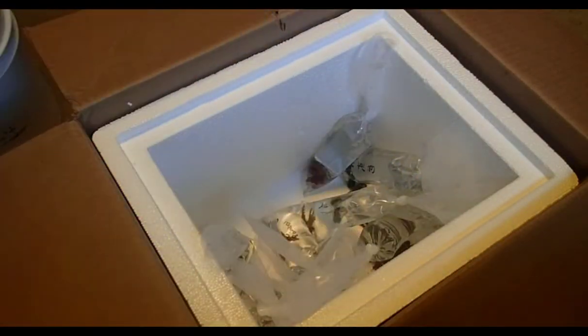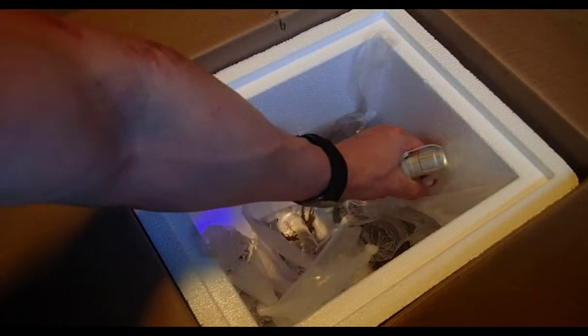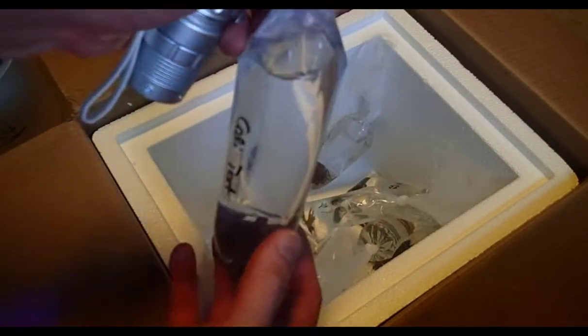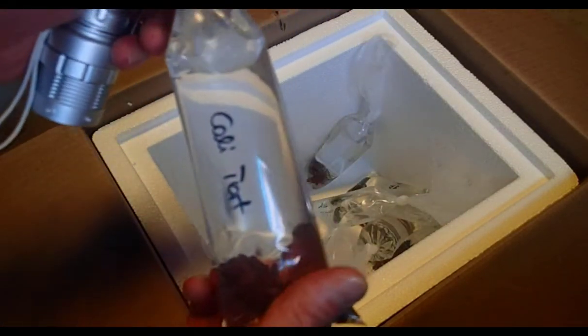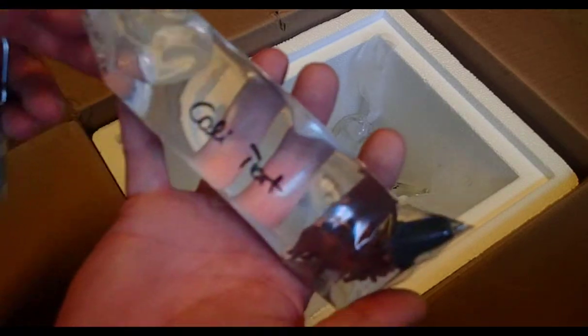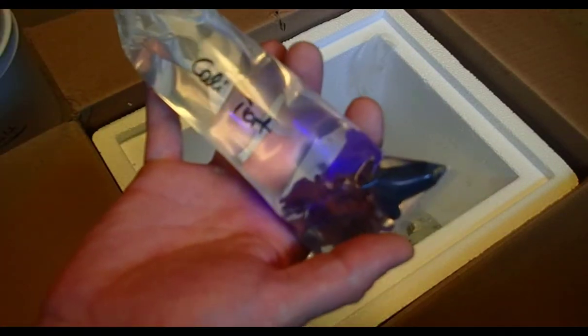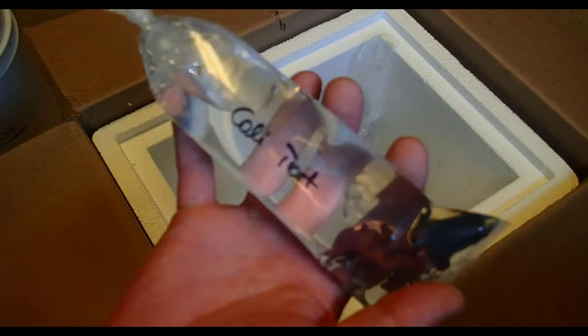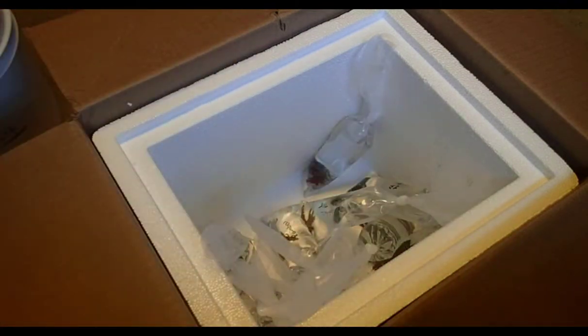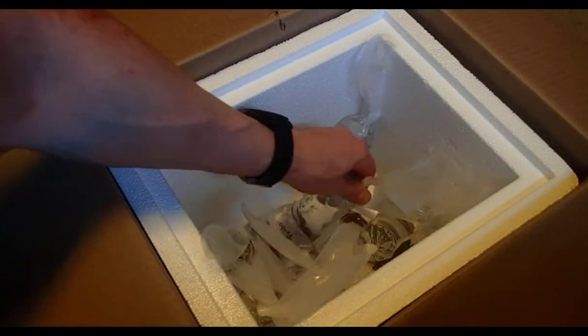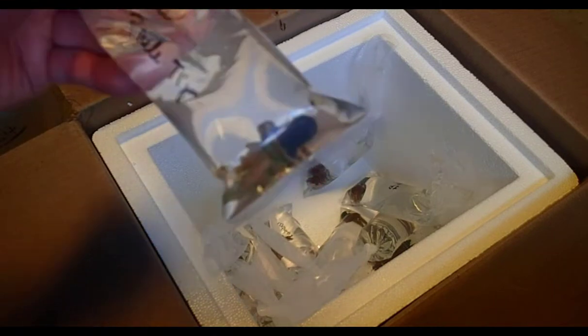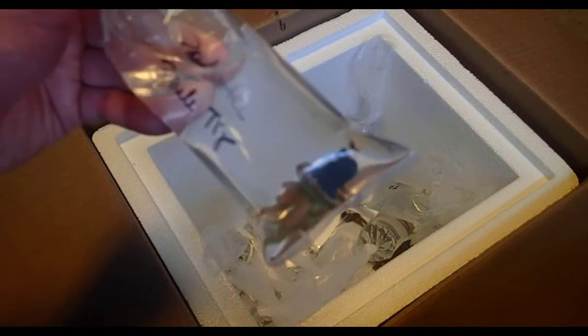There you go. Sorry guys, I'm looking at the camera from the wrong direction. I'm trying to read these and show you at the same time. I'm not good at that. This is the Cali Tort, another one of my classic favorites. This is another Paletos Pink Tip and that thing is cool looking.